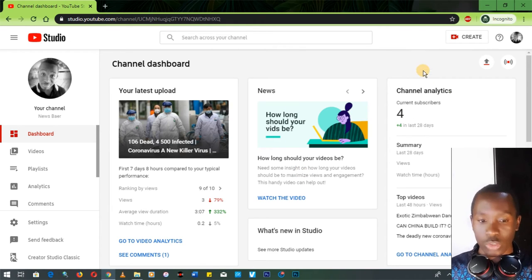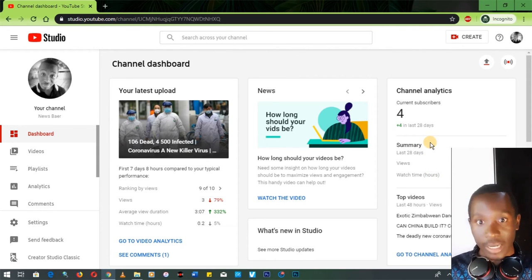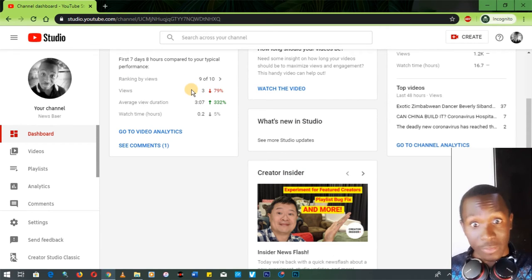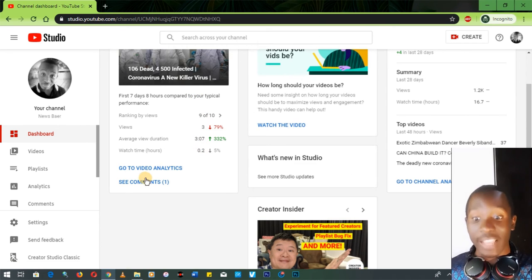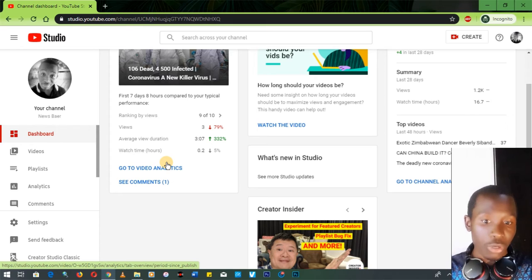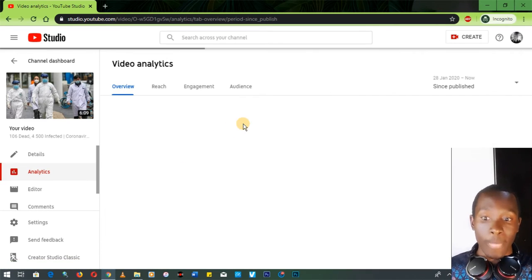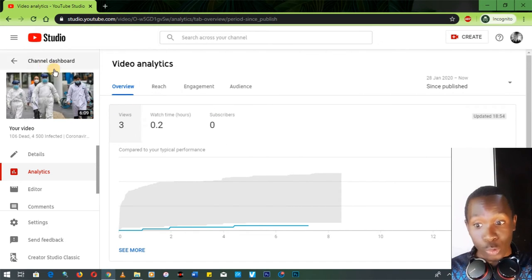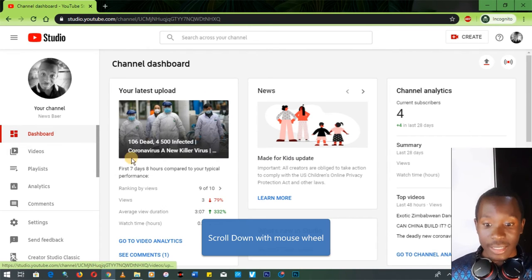The YouTube dashboard gives you several features: your latest upload statistics with brief stats of your most recent uploads, a news panel, and channel analytics showing the number of subscribers, views, and watch time accumulated over the last 28 days. You can also go to personal video analytics for a specific video to see who's watching, where the views are coming from, and how much money you're getting from it.